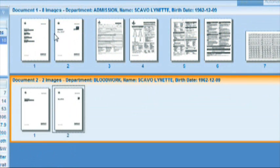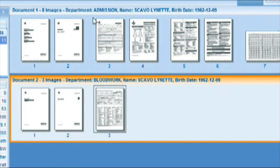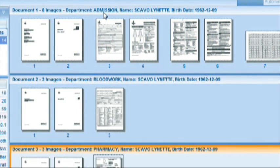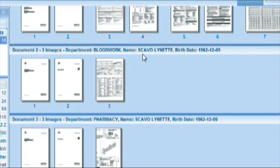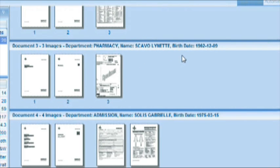As you can see in the titles of these documents, the department, the name of the patient, and the birth date are automatically filled out.